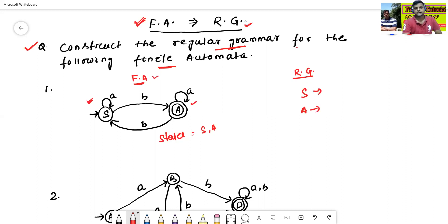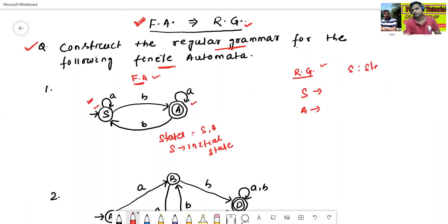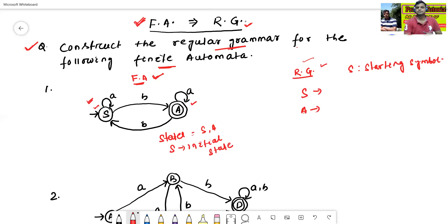In the finite automata, S is the initial state. Similarly, in the regular grammar, S is the starting symbol. Now we will construct the productions. This is the initial procedure of conversion from finite automata to regular grammar.